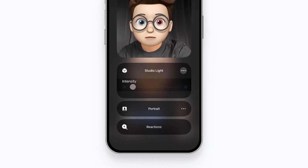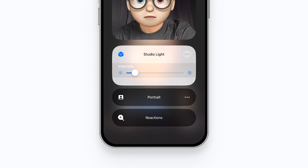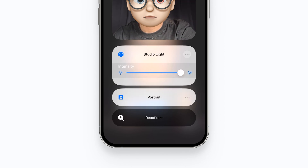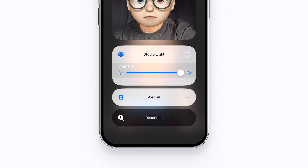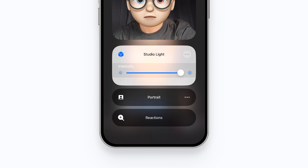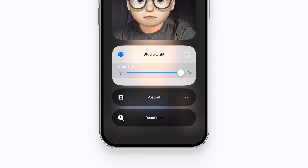The studio light mode effect could make your background darker or lighter. The portrait mode effect can blur your background, kind of like the iPhone camera cinematic mode — you will get a great blurry effect around you.